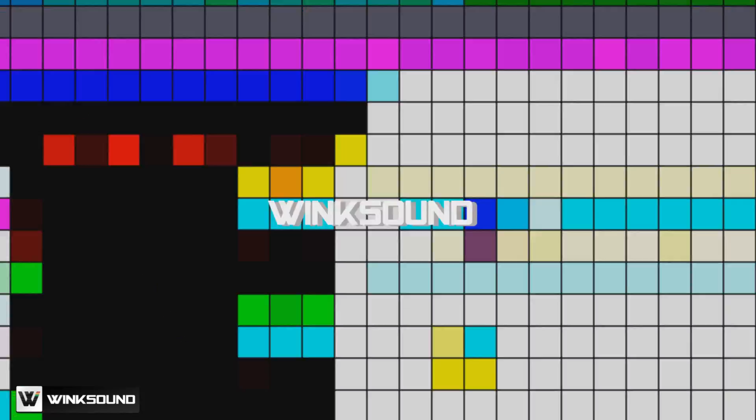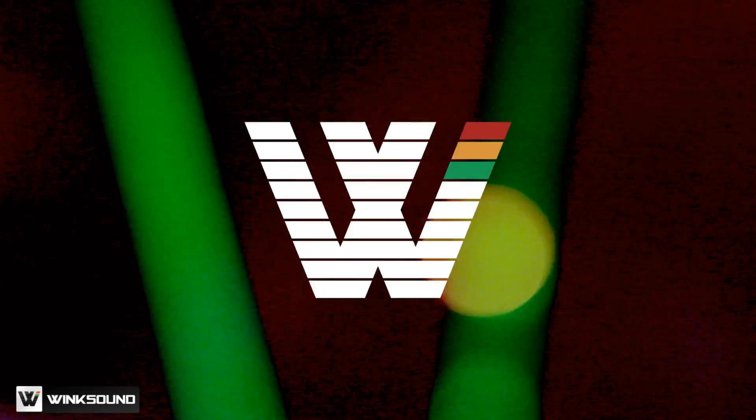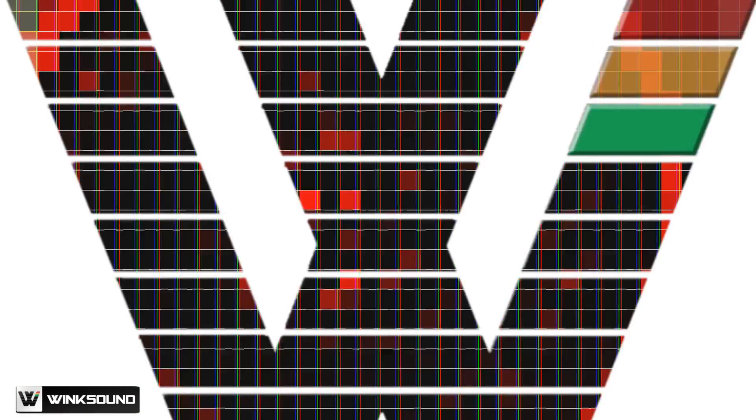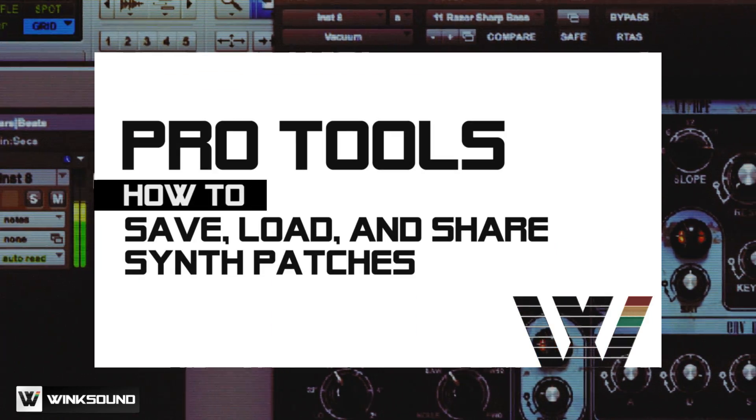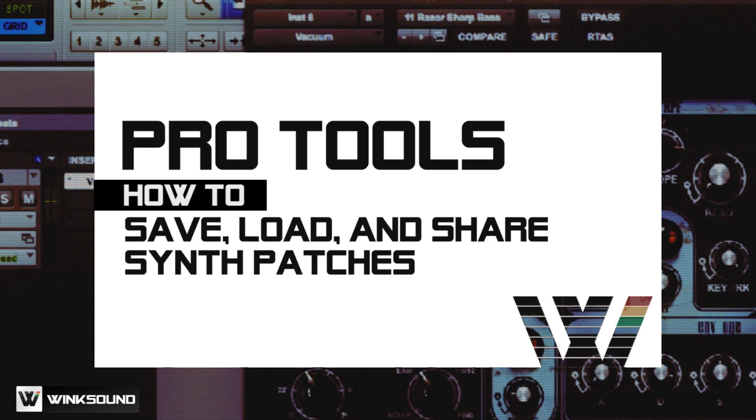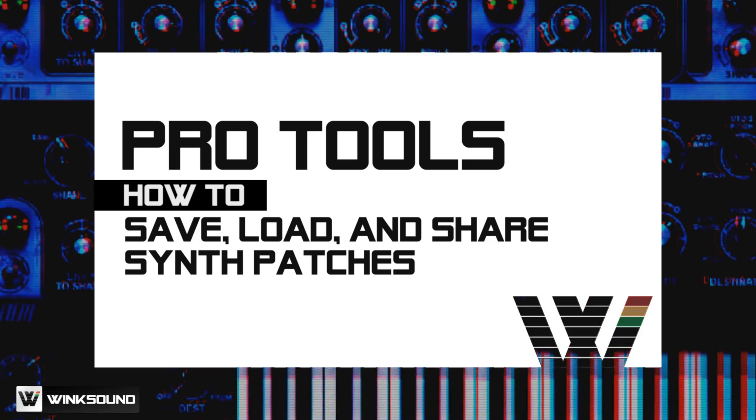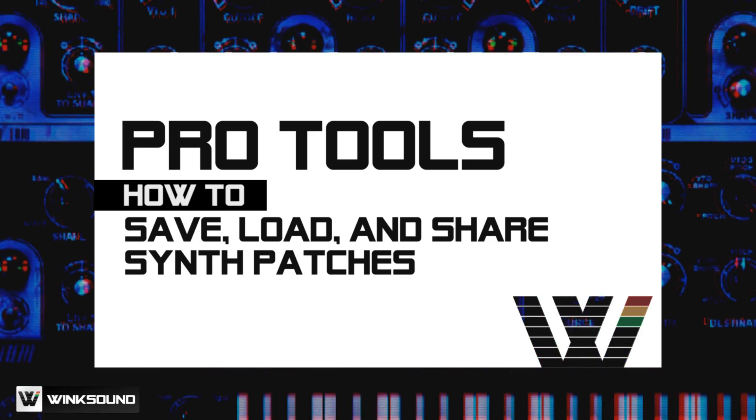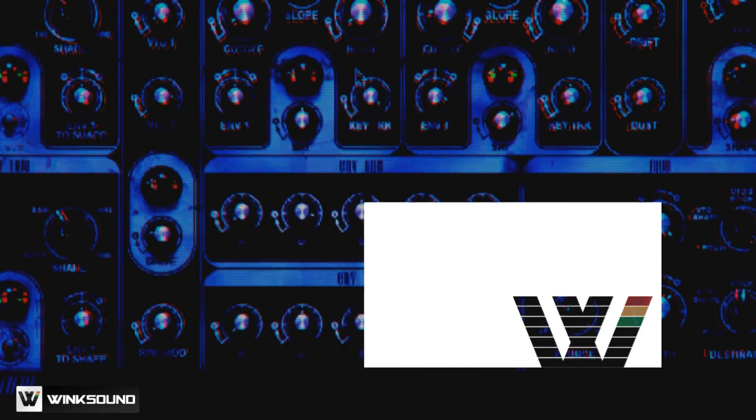Hey everyone, this is Danny Amucci and you're watching Wink Sound. In this tutorial I want to go over how to load, save, and share patches with your friends.